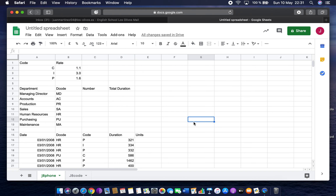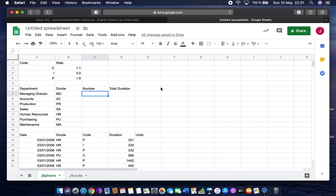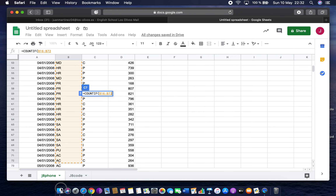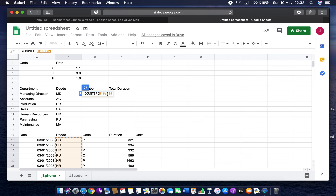Use a COUNTIF function in cell C7 that includes both absolute and relative cell referencing, to count the number of MD entries in the decode column — not including rows 1 to 13. So I want to count all cells below row 13. I type =COUNTIF, drag the range all the way down, then press F4 to make that range absolute so those cells always stay the same.